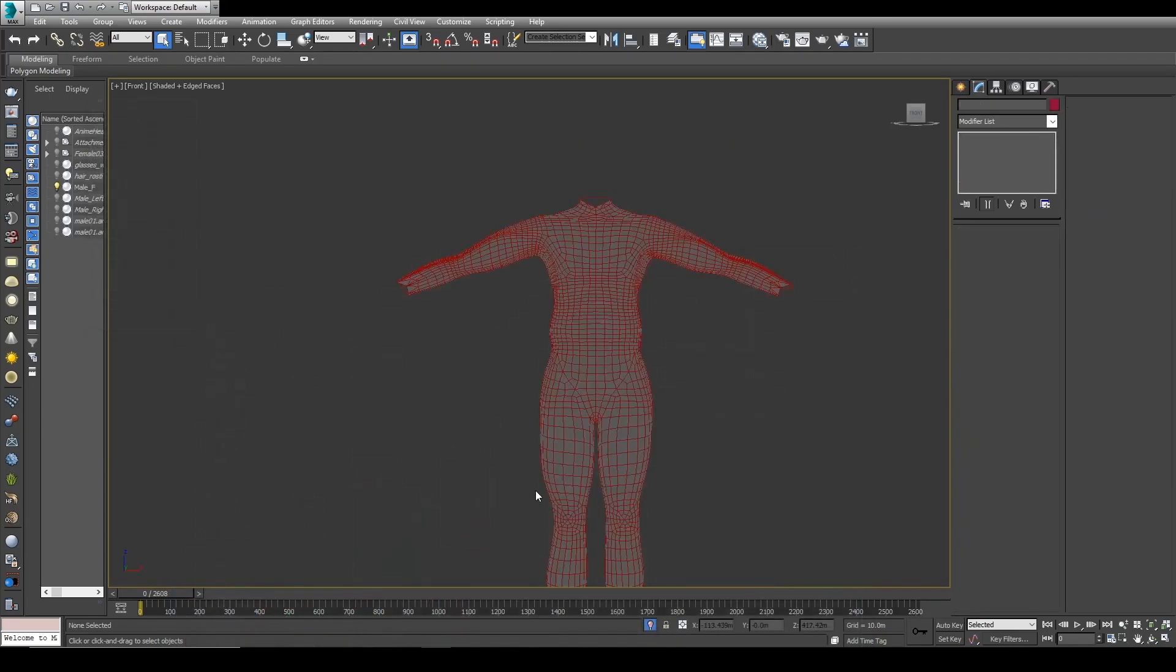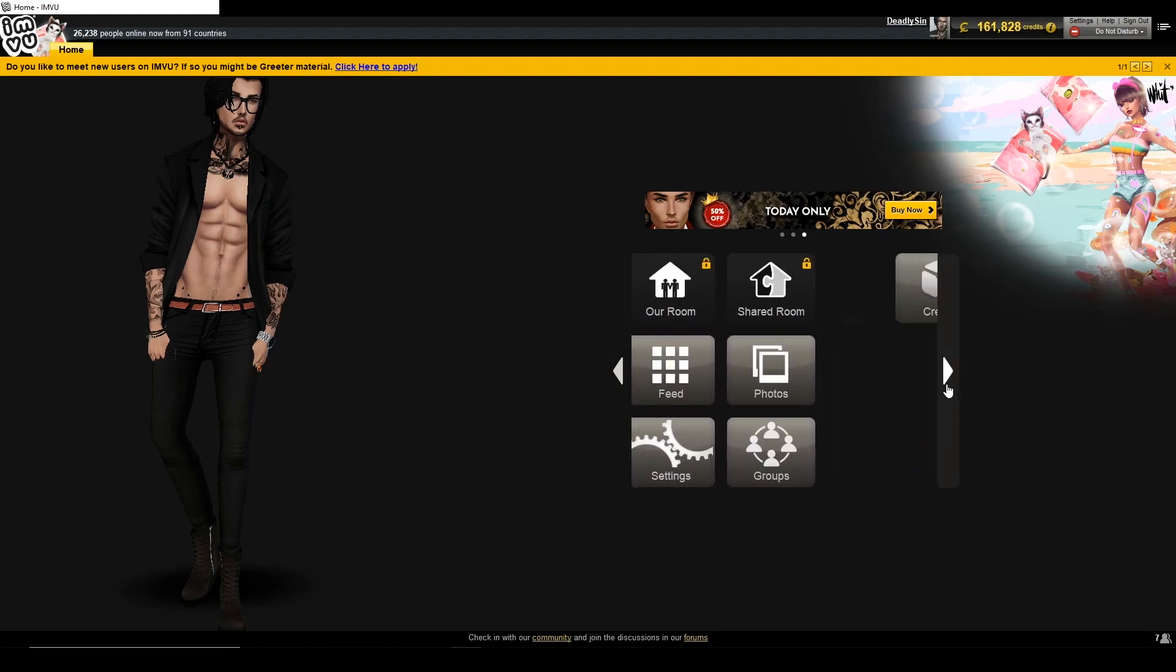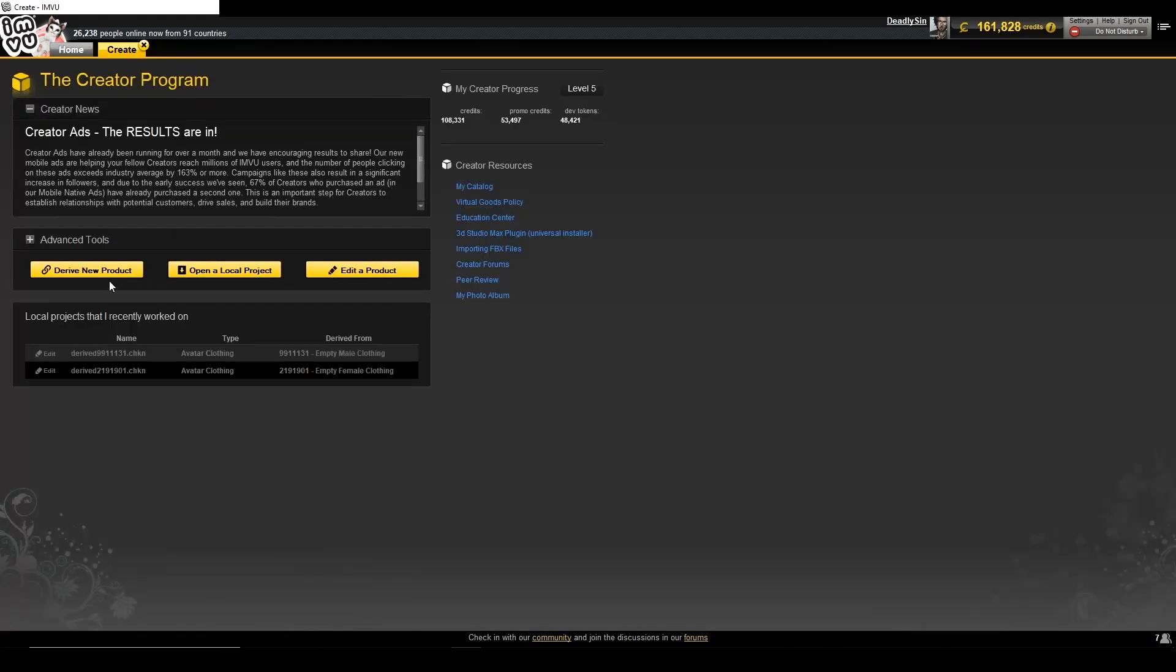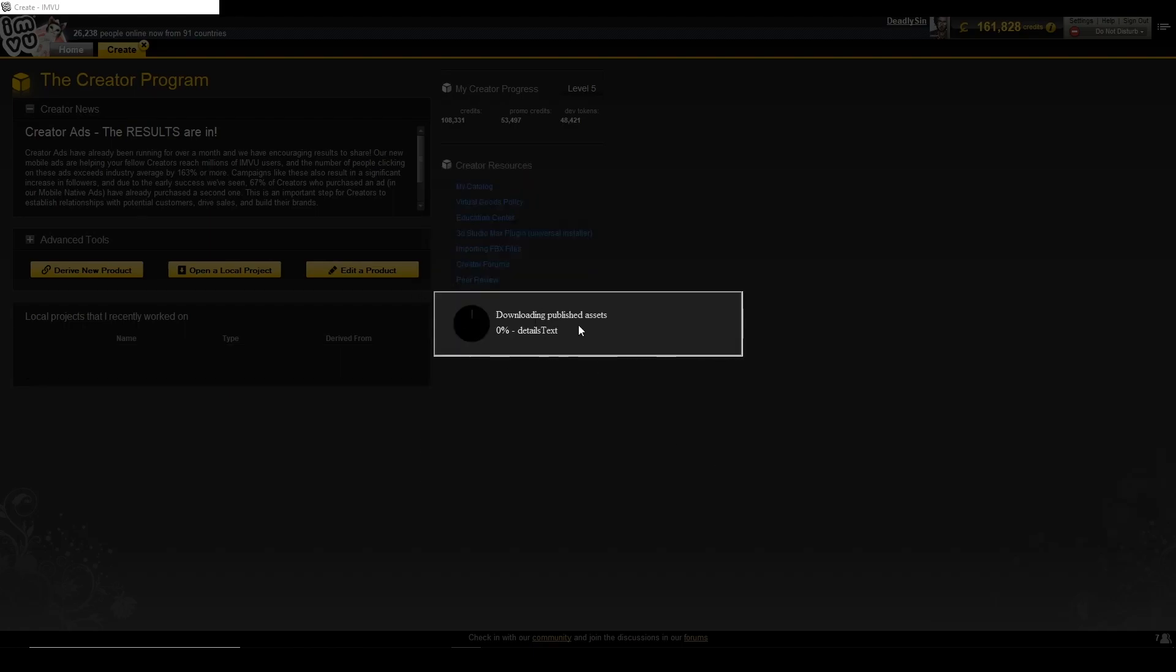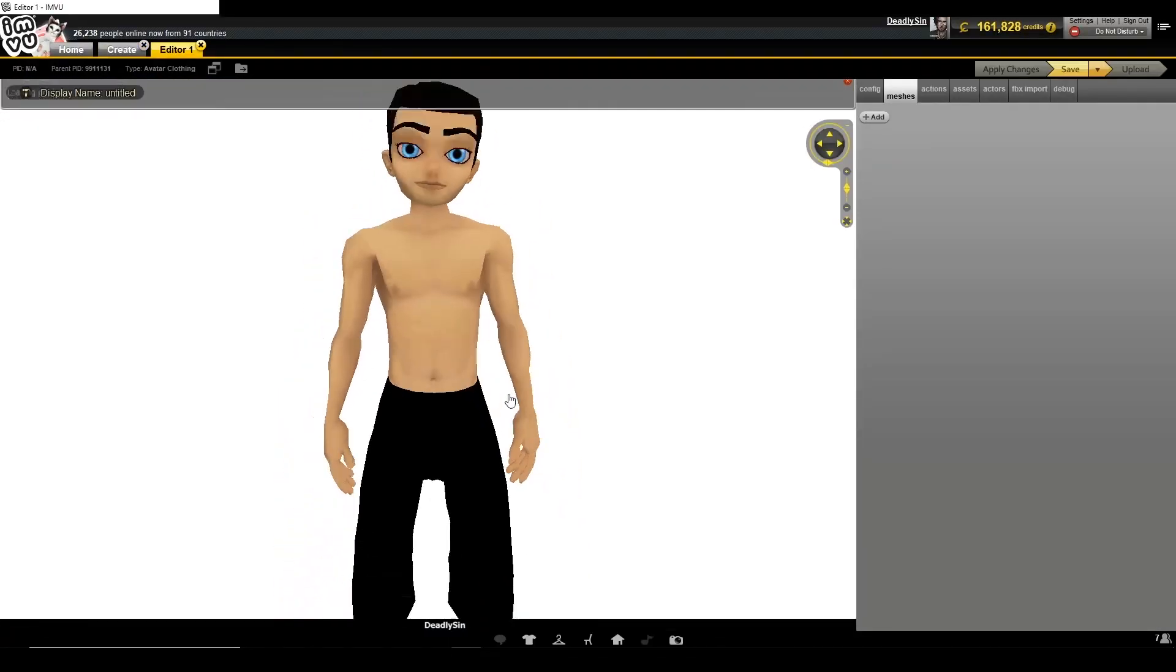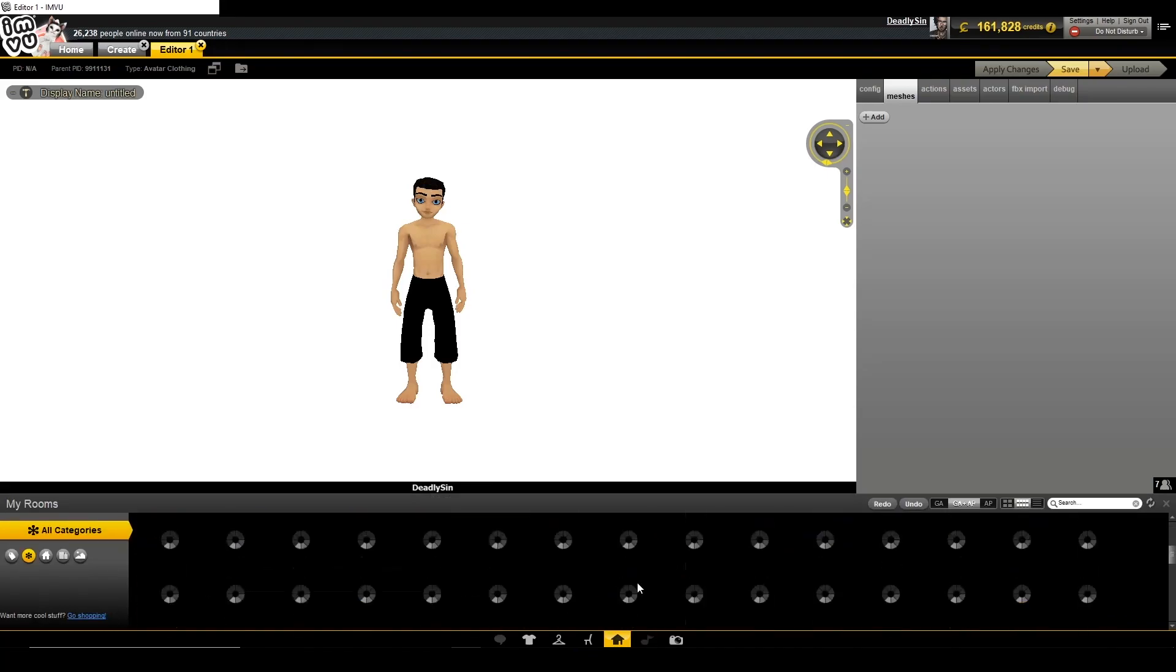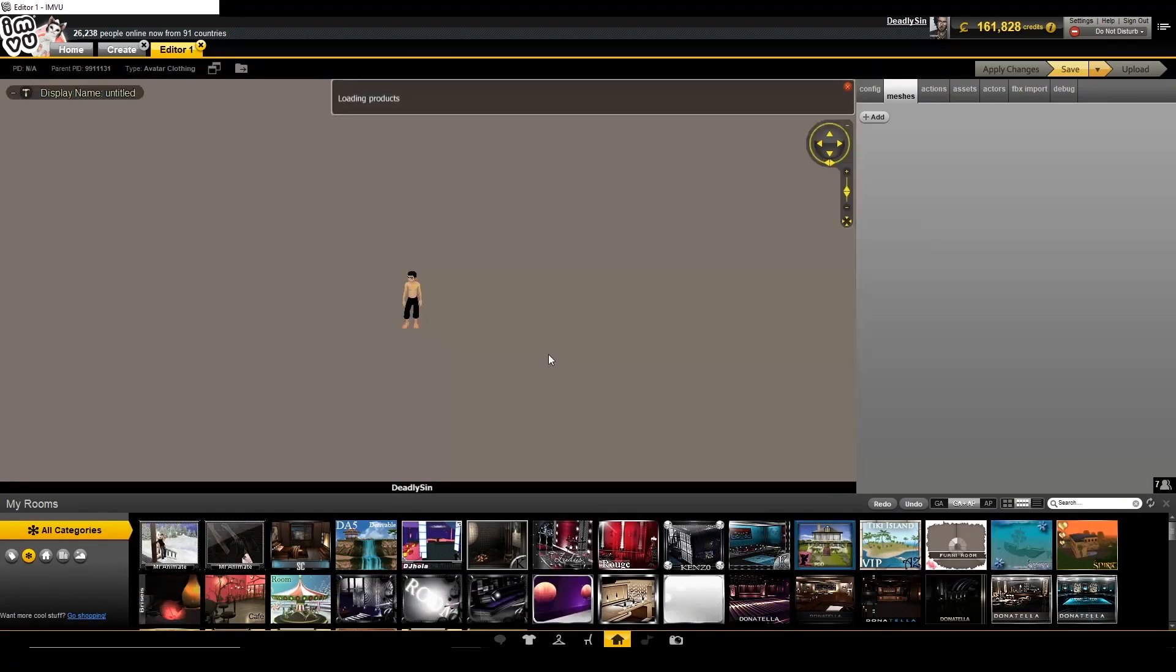So now we should go back on IMVU and you're going to go on the Create tab, and then you're going to derive a new product. You go here on Create, click on those arrows, and derive a new product. Then you go on empty derivables and you go on male clothing. In this case, if it was a female you would go on female clothing. Now in here, the thing that I like to do as well is put like one of those neutral rooms like Ray or something, something like this with no shadows or whatever.